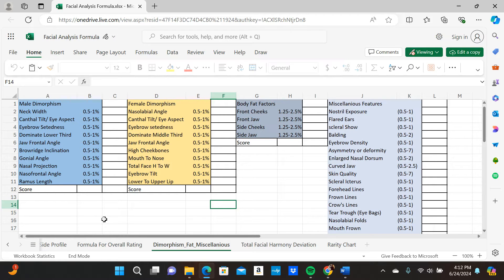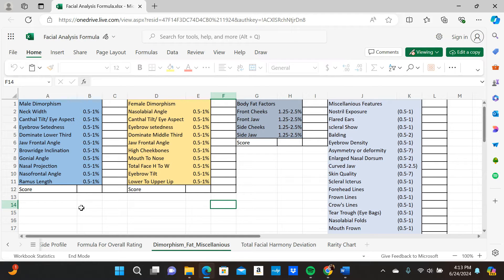Let's start off with dimorphism. The top score is 9.5 — there's no such thing as a 10 for any of these categories, whether it's body fat factors, miscellaneous, or dimorphism. The highest you can get is 9.5, and each one is worth one percent. A score of 0.5 means you are one to two percent away from the ideal range, making you tier two but very close to tier one. I'll explain that in the word document as well.